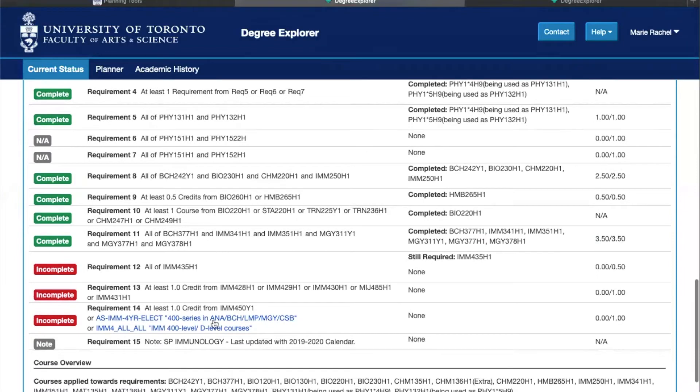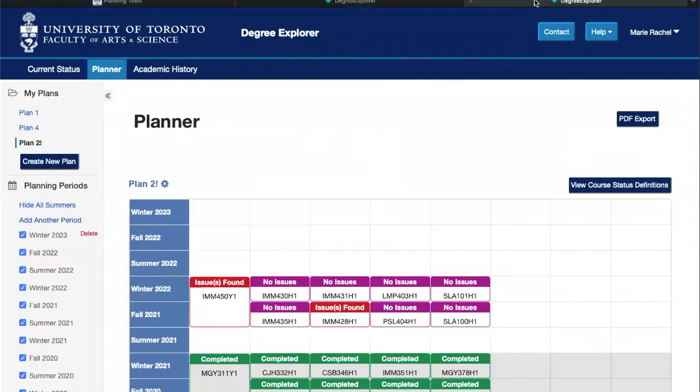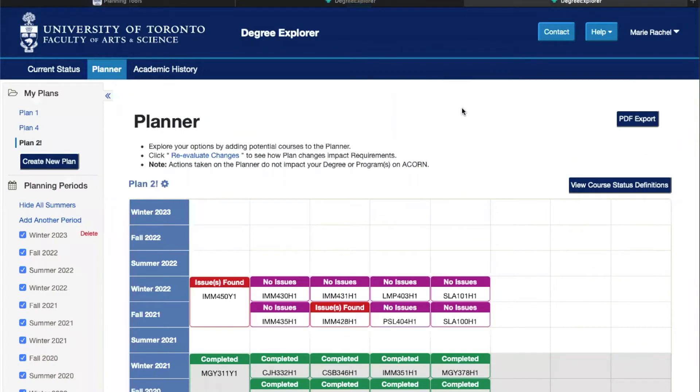Another really cool function of Degree Explorer is the planning tool. When you click on it you'll be taken to this page. Here you can add courses and see how they can help you satisfy degree or program requirements. It's a really super tool to plan out your degree and you can create multiple combinations and multiple plans.